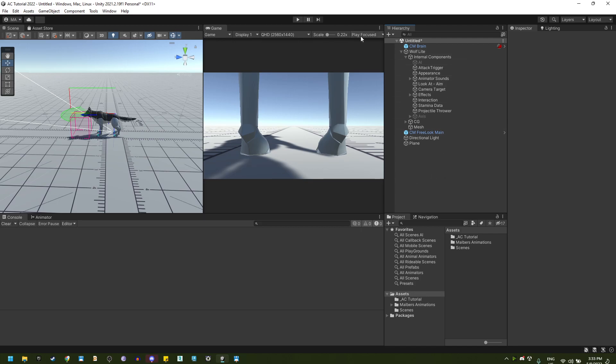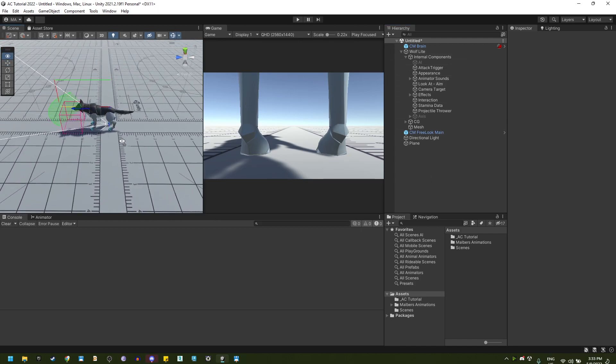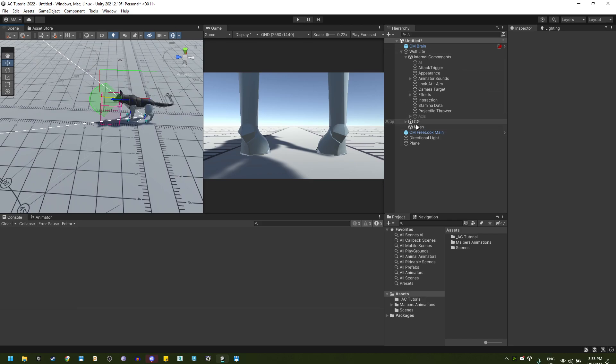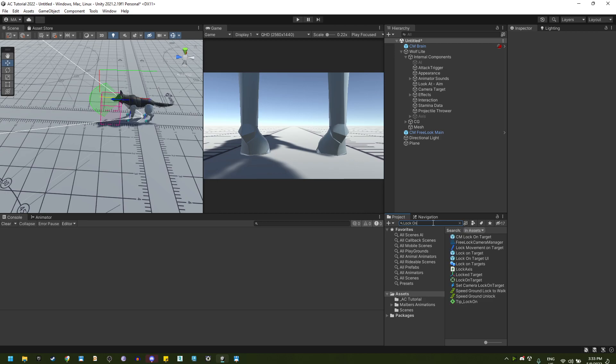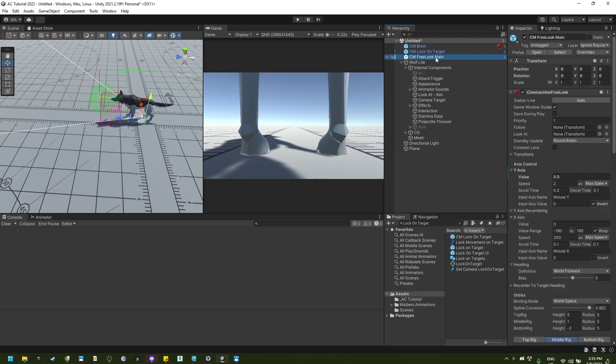What we need is to use the lock on target feature. Since I already have a prefab that might help you, let's start with that. Search on the project bar for lock on target, and you will find several prefabs. The first one we need to use is the Cinemachine Lock On Target Virtual Camera.